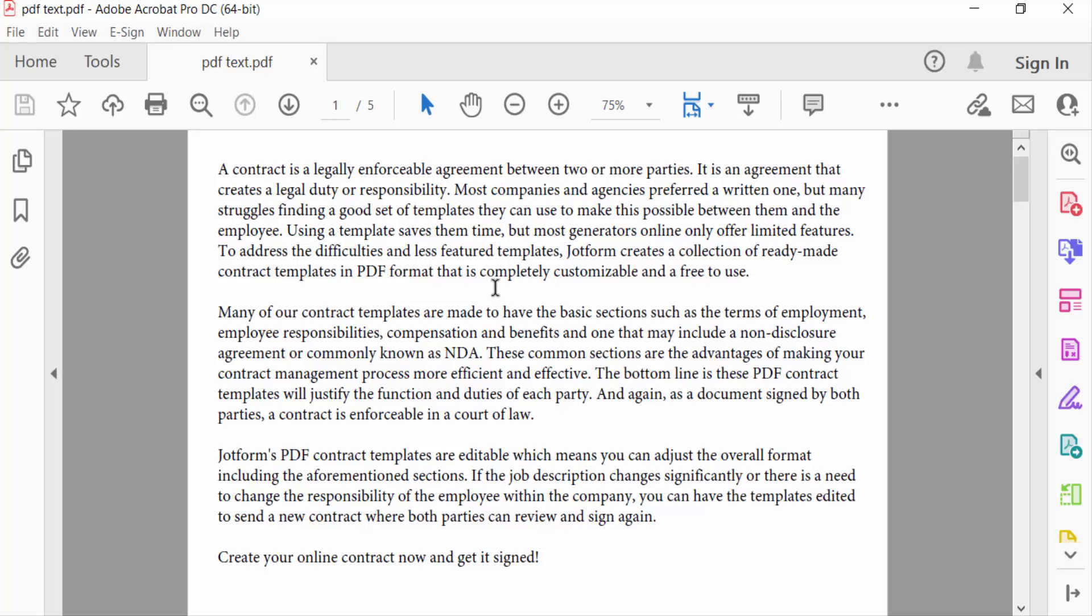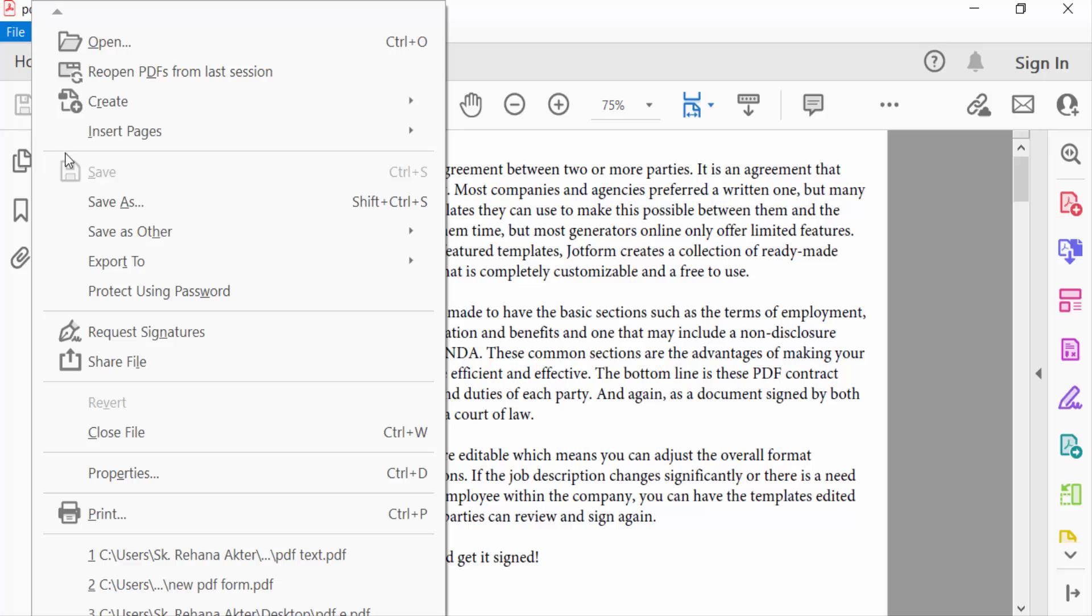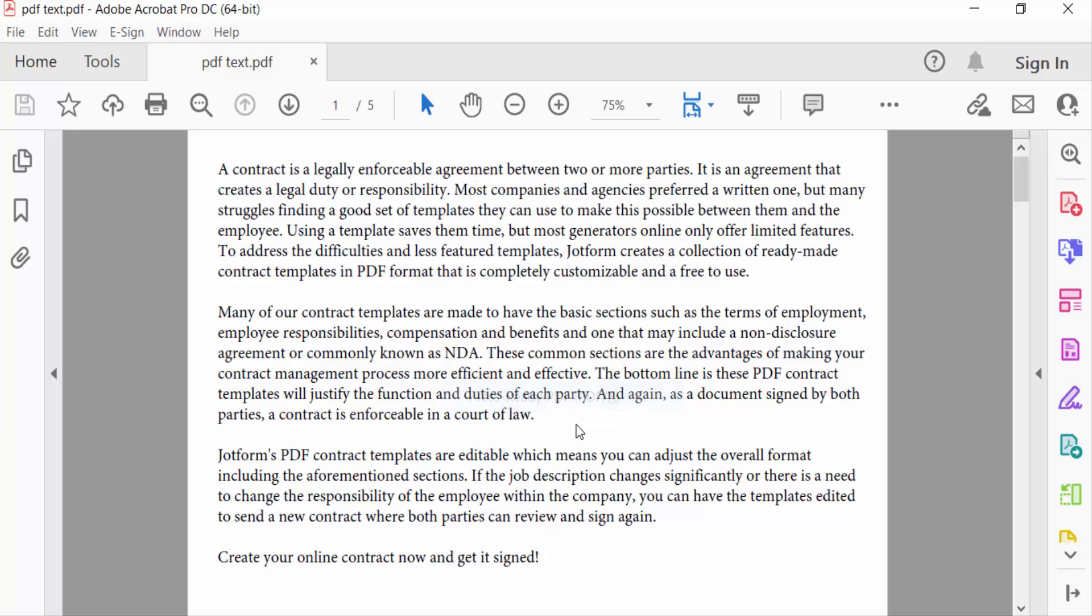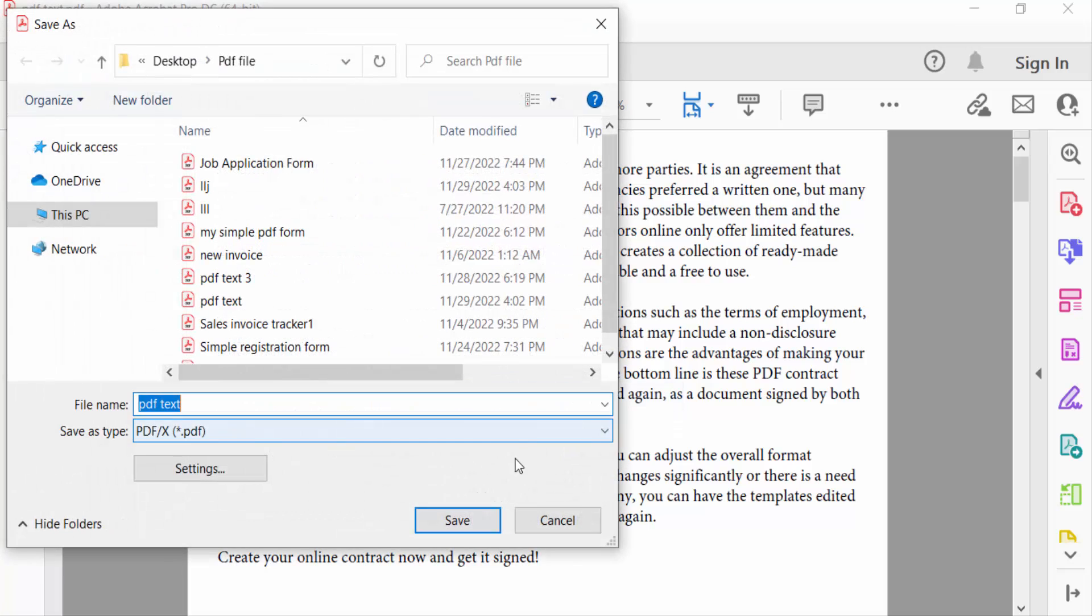And now I go to the File menu, and you have to see here Save As Other. Click there and you have to see here Press Ready PDF X. Select this and now I type the file name.